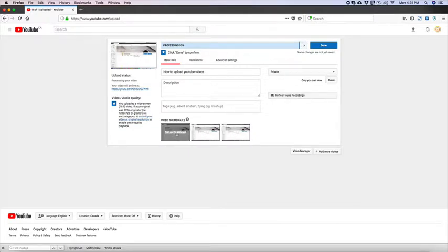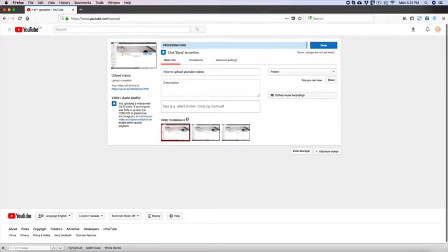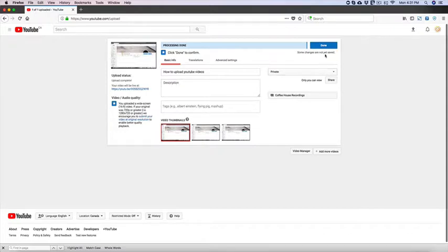You want to select the thumbnail that Google generates here and then add your title, description. These tags here are for videos that are public and that you want people to find in YouTube. So you want to enter certain keywords here for the videos that you want people to find as well as in your description and title.